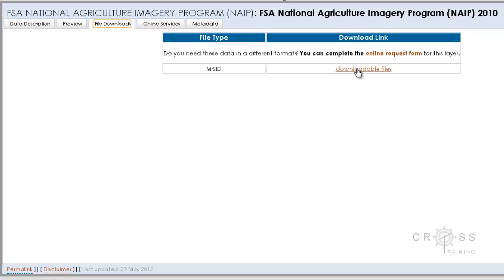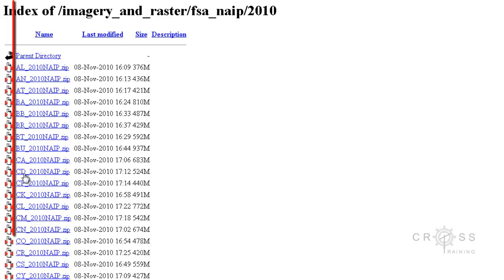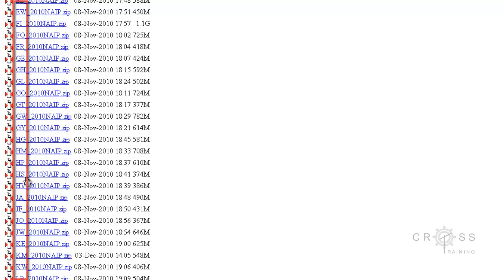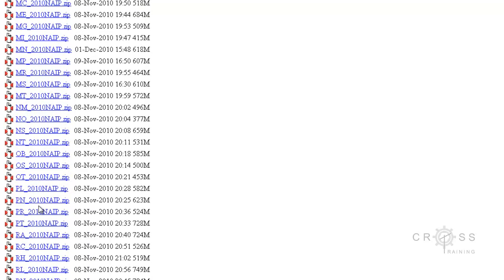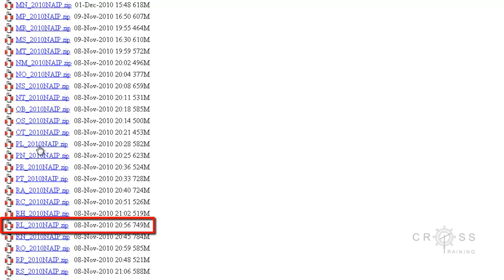I'm going to click on downloadable files. The first thing I notice are these little abbreviations on the left side — these are abbreviations by county. The county that our study site is located in is Riley County, so I'm going to scroll down to the RL section — this is alphabetical. This is the one I'm interested in: the RL_2010_NAIP.zip file.